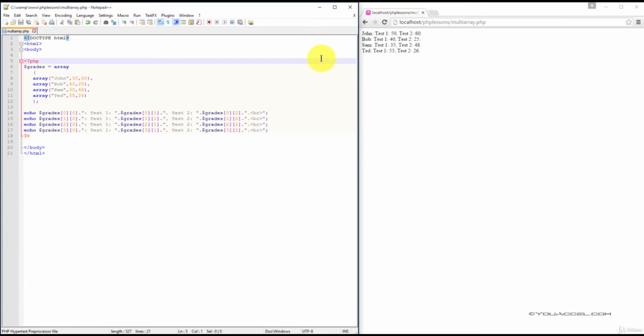In the last tutorial, we explored the associative array using a single named key. In this lesson, we'll create an array that holds multiple key-value pairs, known as a multidimensional array.